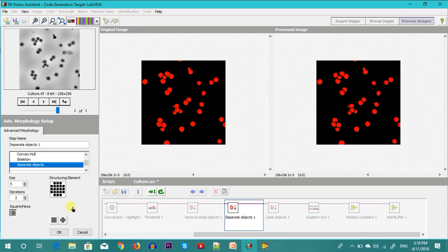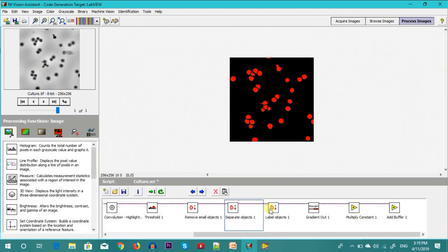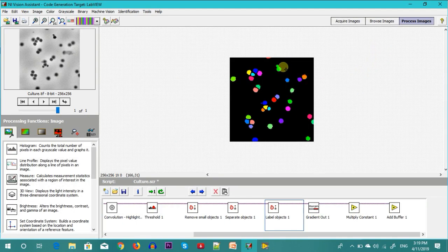When we increase the iterations, see over here they are getting separated. However the other particles are getting degraded, so we will keep it at two iterations and accept whatever errors remain — only one particle has this pattern. Labeling is done on a binary image to find out whether the particles present are separate particles or not.